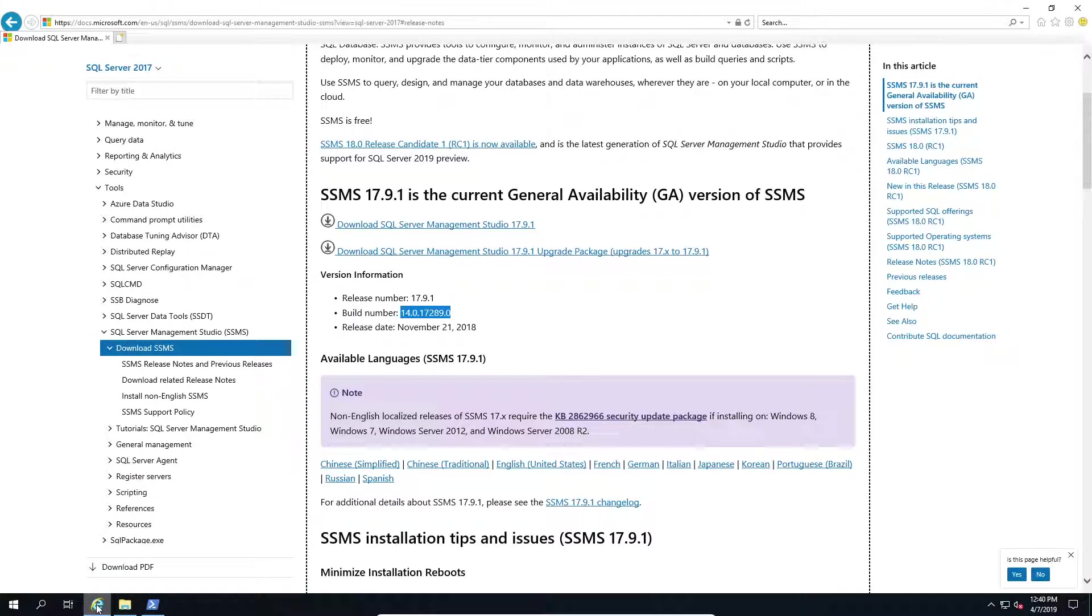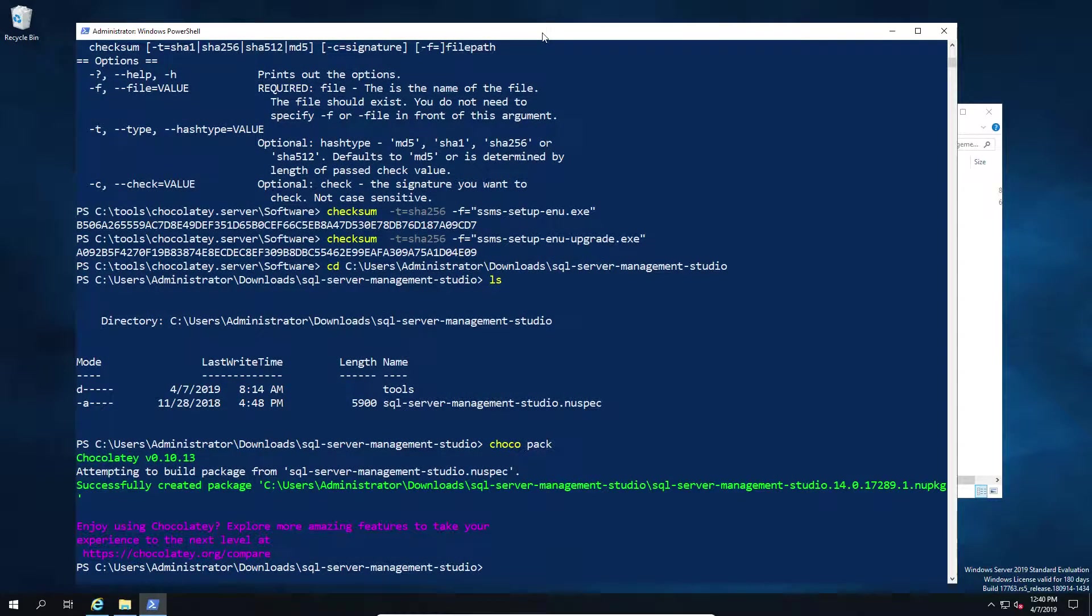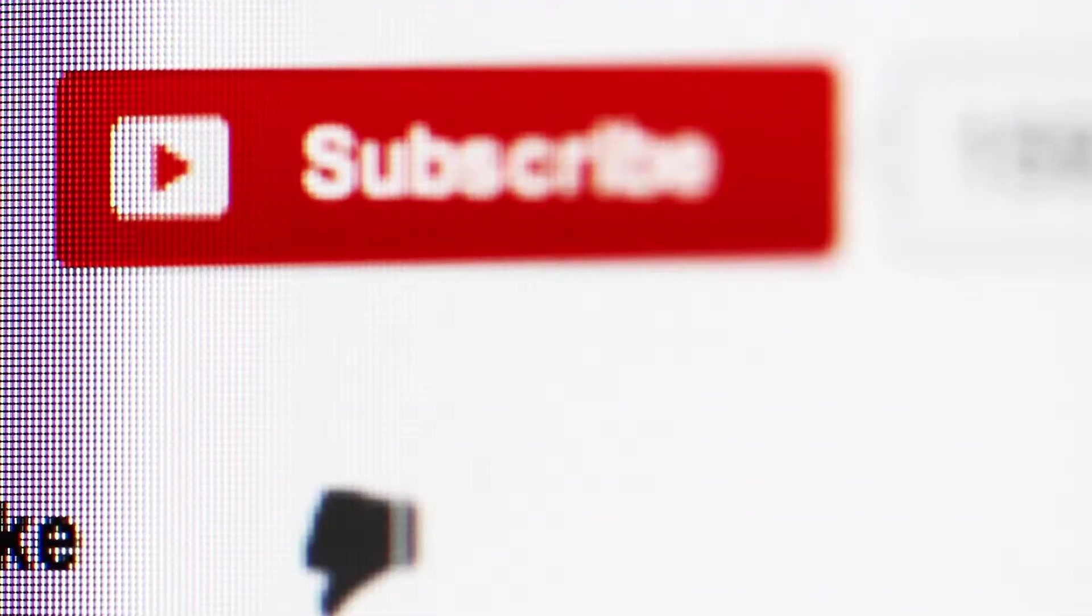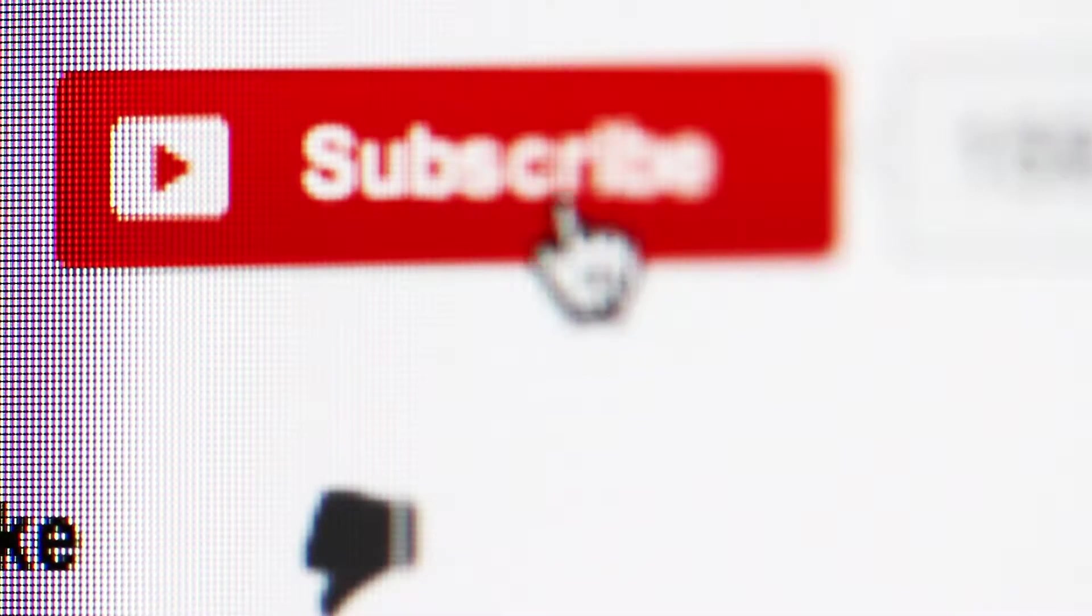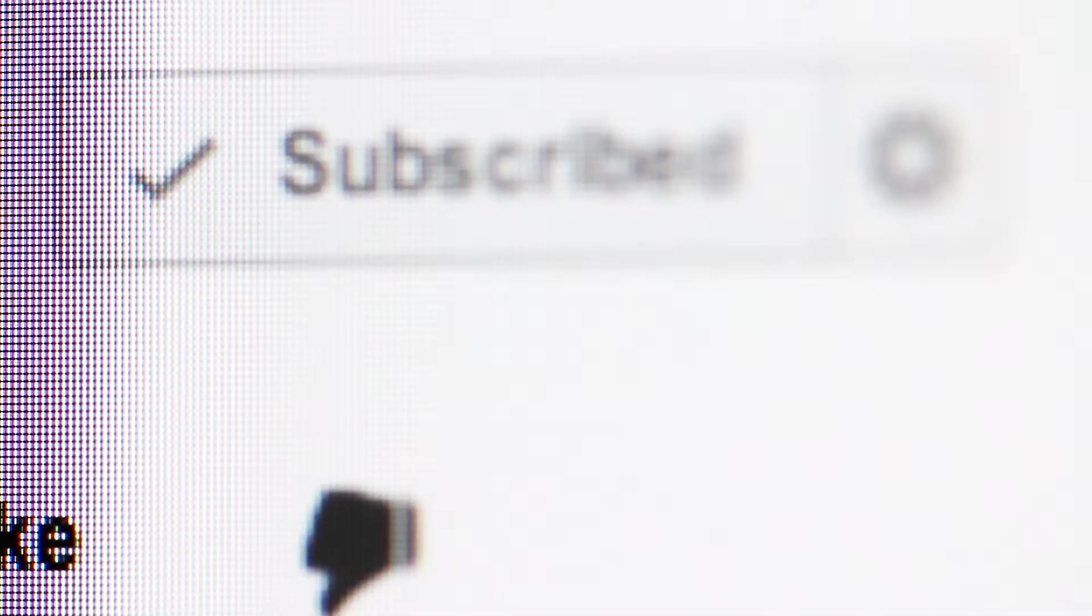And that's it, that's as simple as it is if you're updating an existing package. So hopefully I didn't bore you to death in this episode, but if you did like the video give us a thumbs up. If you didn't, you know what to do, and as always subscribe for more content.